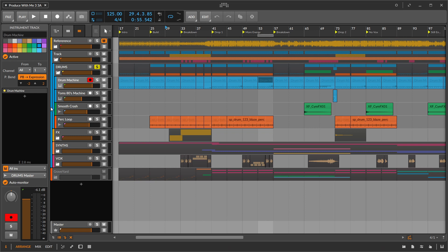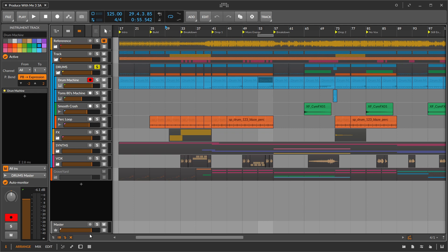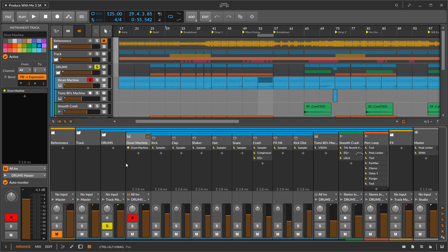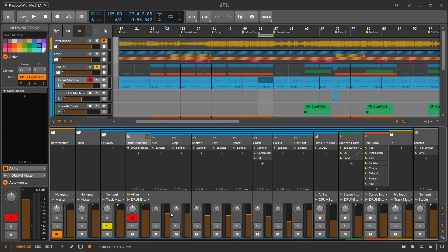But essentially what I want to do is take the drum machine and be able to open up and see all of the chains here from the left in the arrangement view. Now I know I can just very quickly and easily open up the mixer panel and I would have access to the various drum machine chains here and the faders.